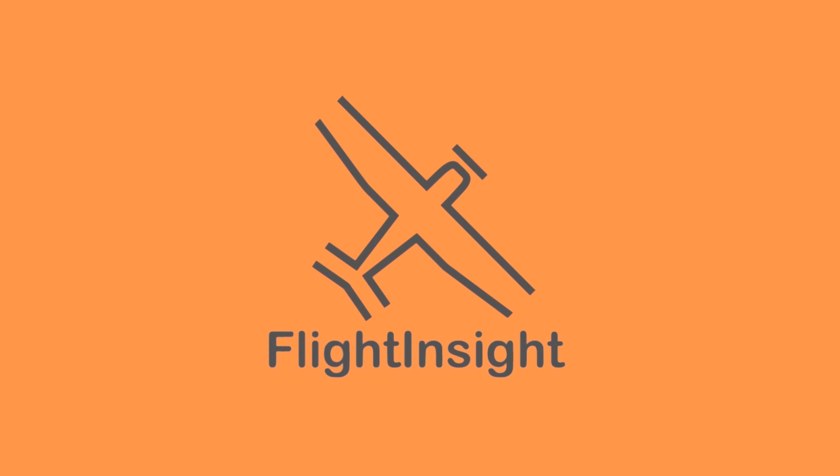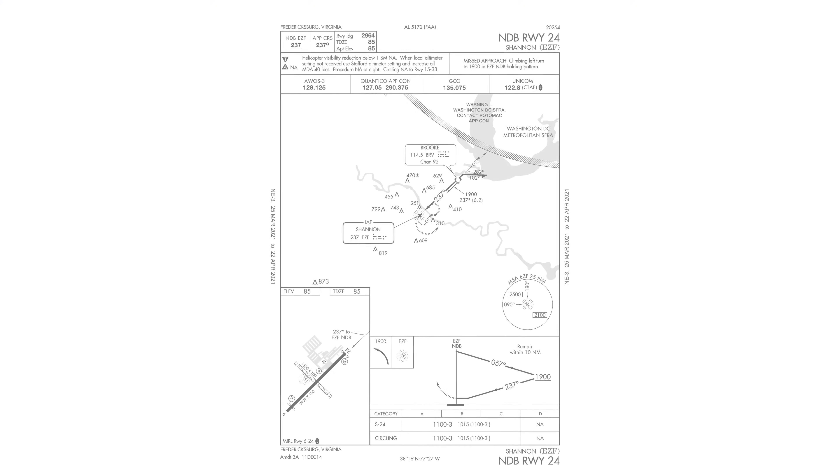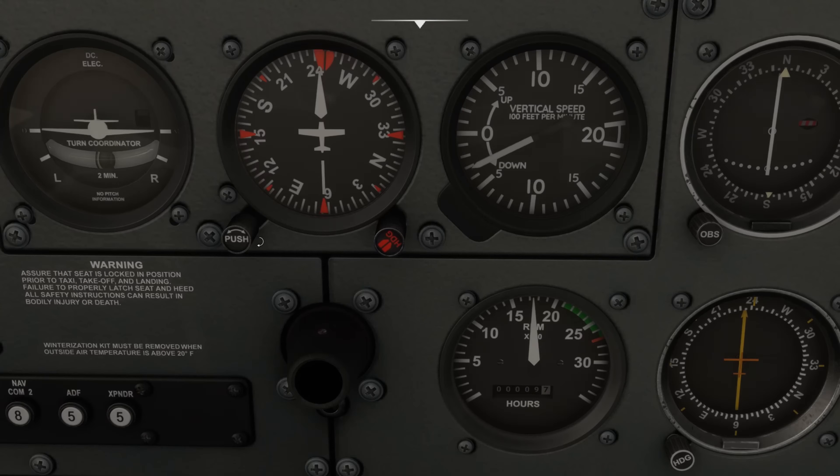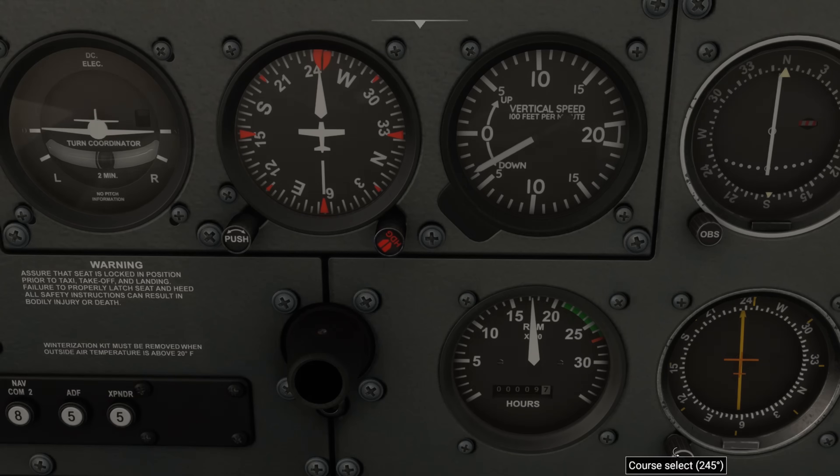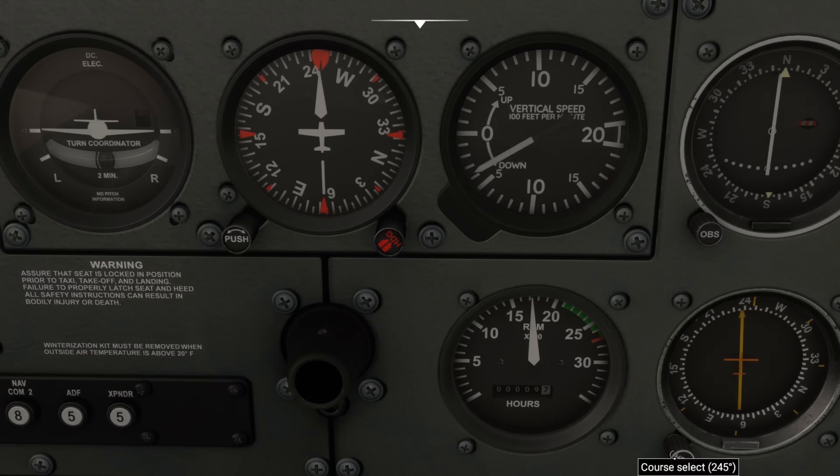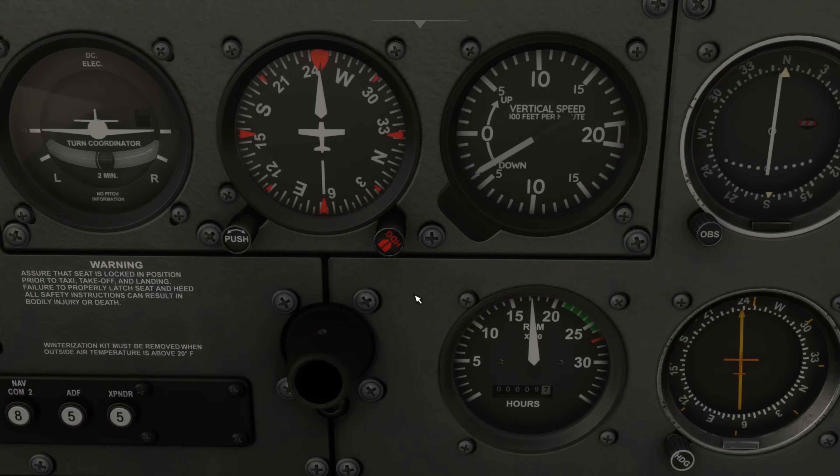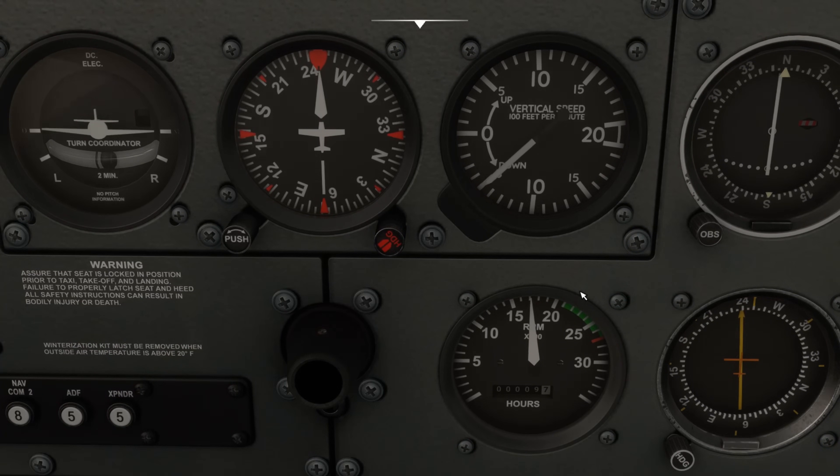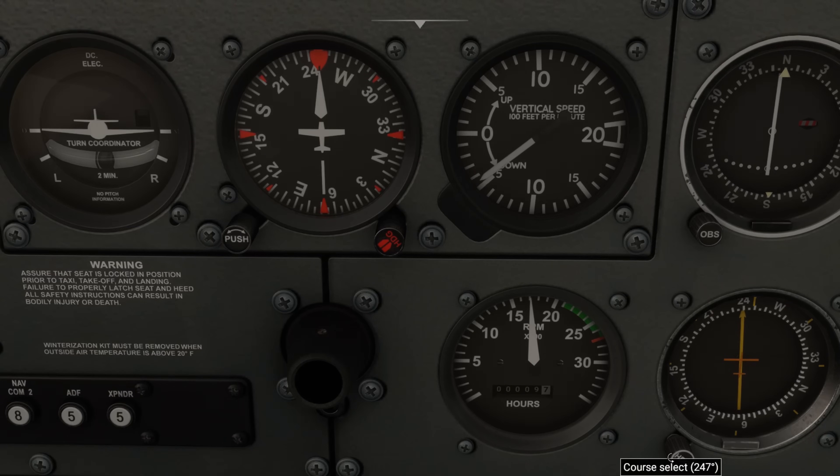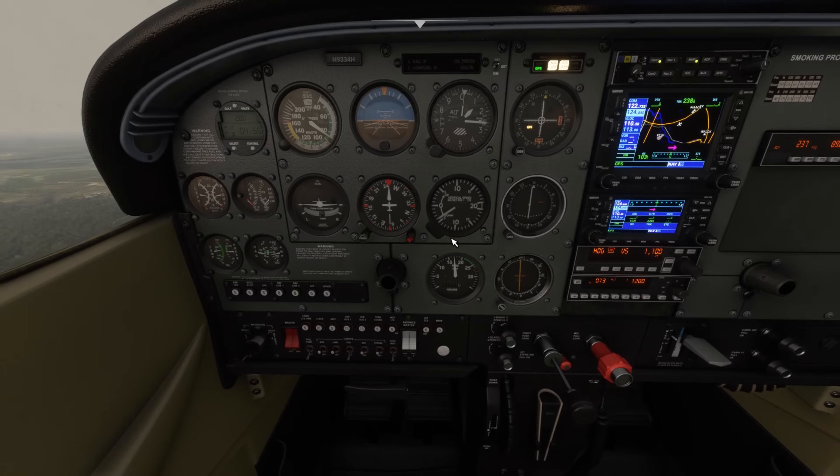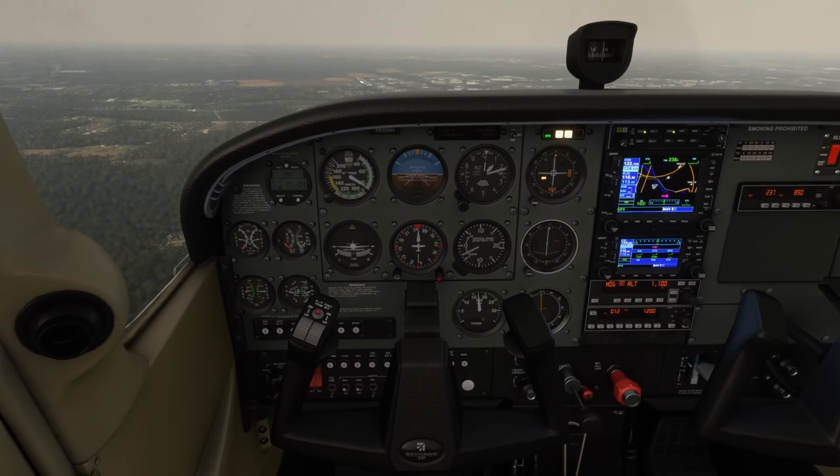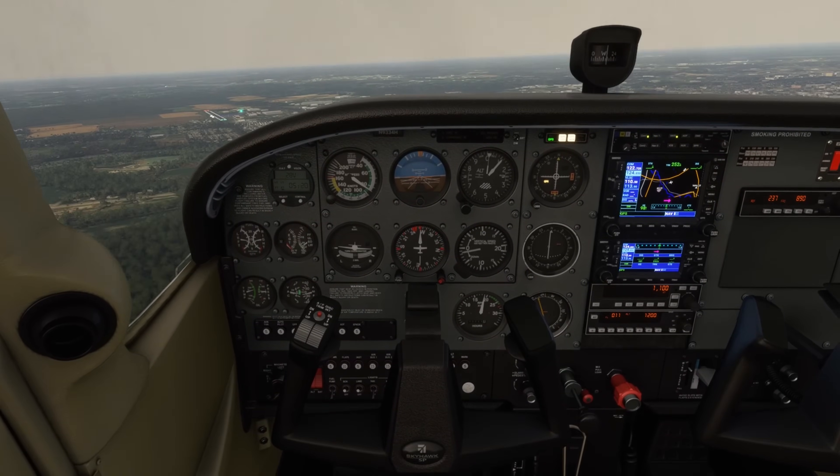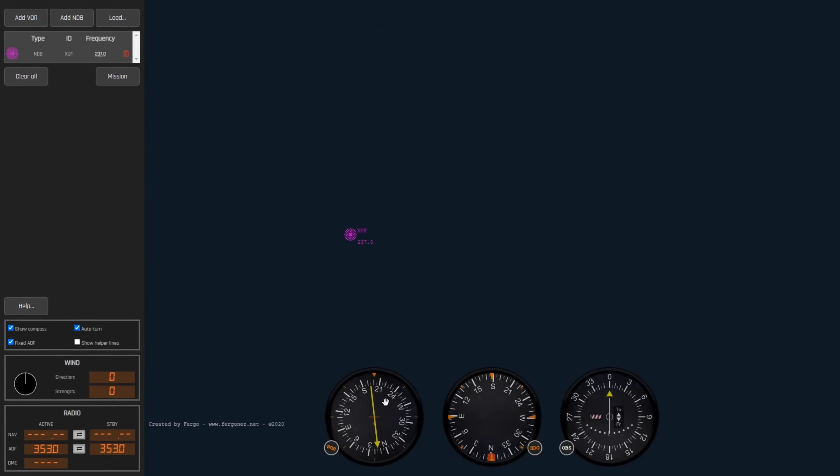Okay, so we're doing the dreaded NDB approach here. Do we even need to practice these anymore? Does anyone still have a working ADF in their plane? It's becoming less and less common to fly a true NDB approach without some kind of GPS assist. Practicing these approaches does wonders for our situational awareness, so it's kind of like eating your broccoli. It's not really fun, but it's good for us.